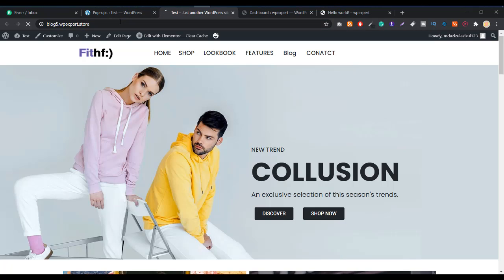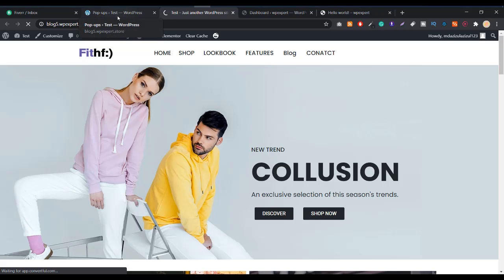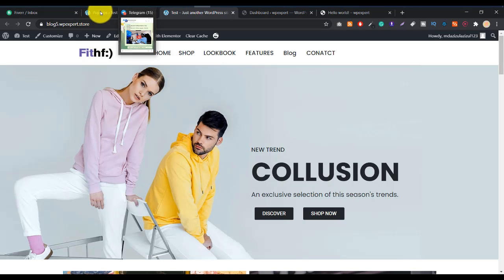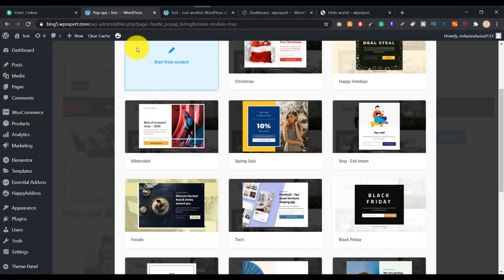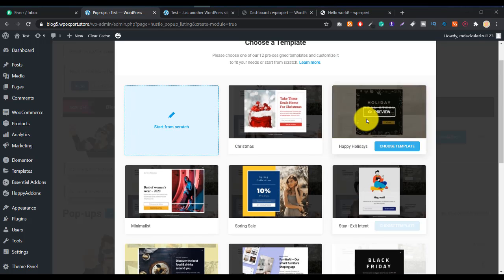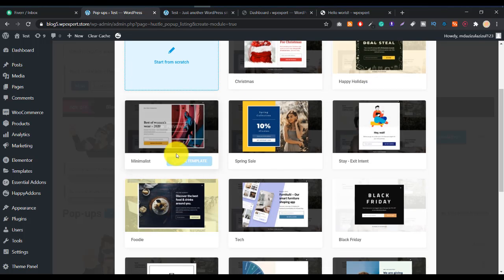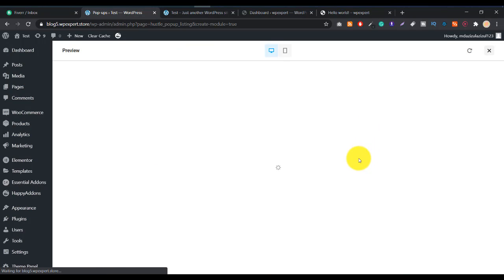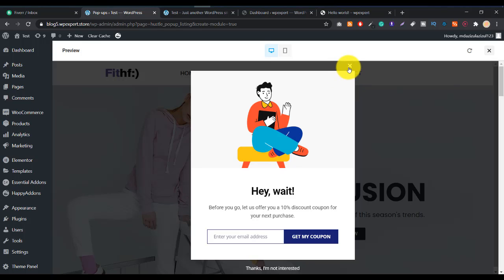If I reload this page you will see the popup. This is the popup. If you want to create a different kind of popup or you don't like this one, there are other popups available. Let me show you — here's another one down below. If you want to see the preview just click on preview, and this is what the other popup looks like.